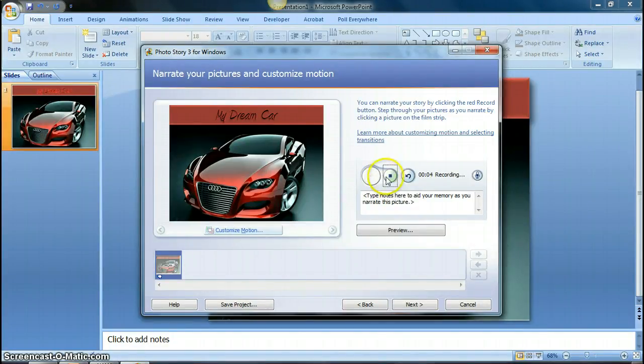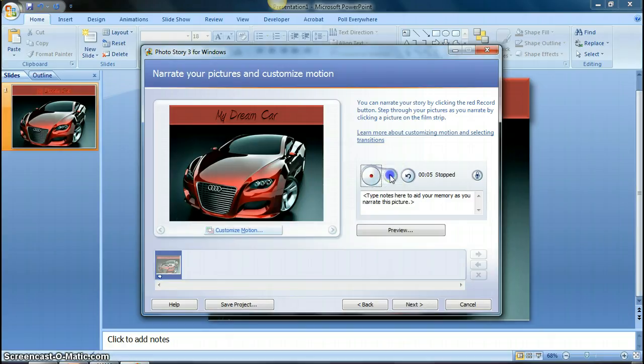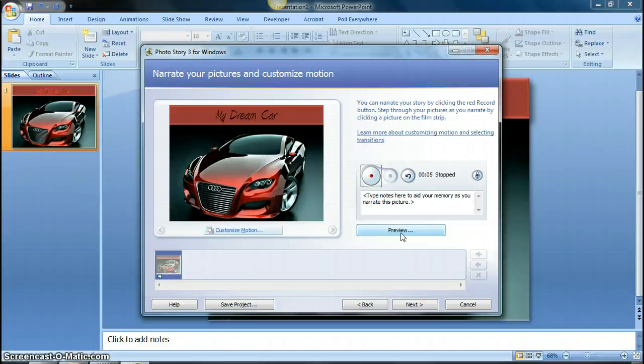After you're done recording, you hit stop, and then you can preview what you've done by clicking on the preview button here, and you can go ahead and see what it's like. So the way that it's set up right now, the picture is just going to be still.